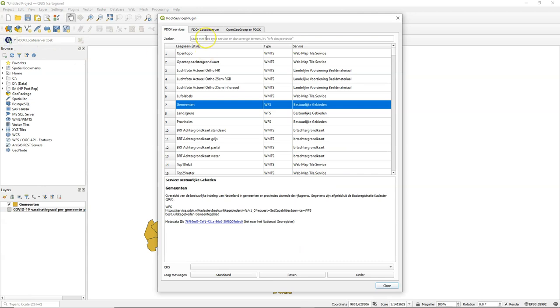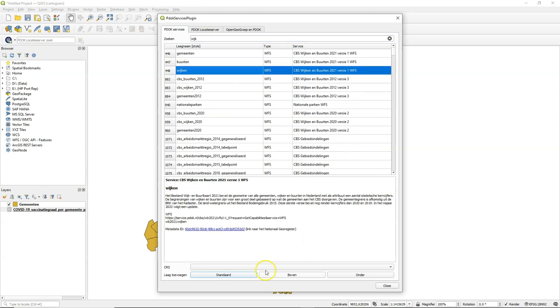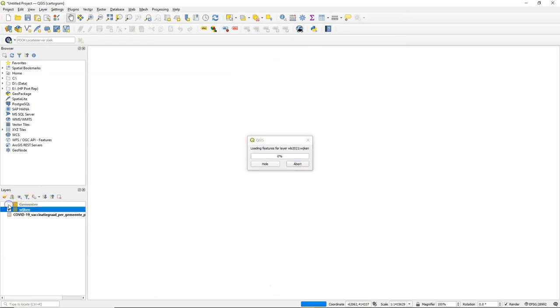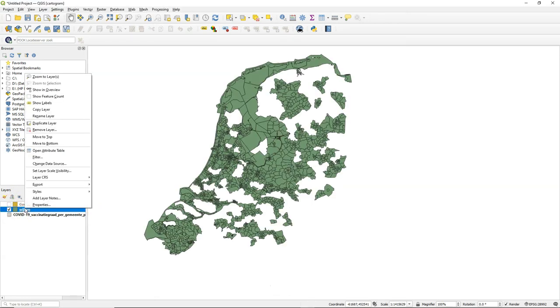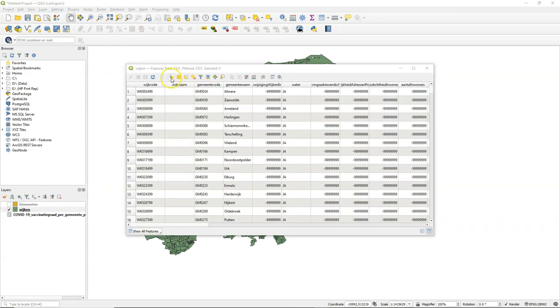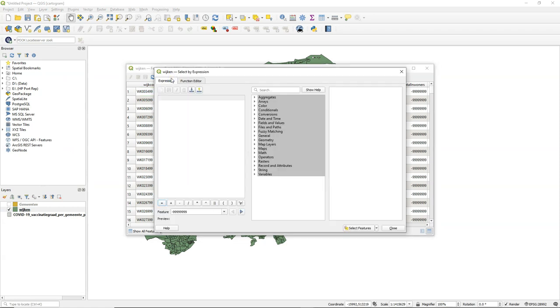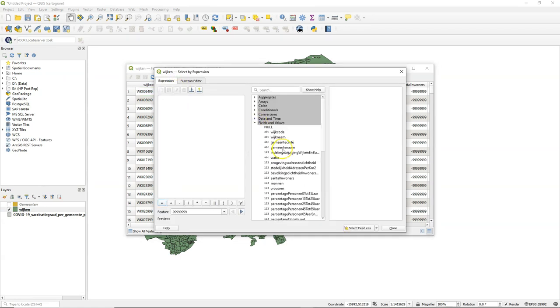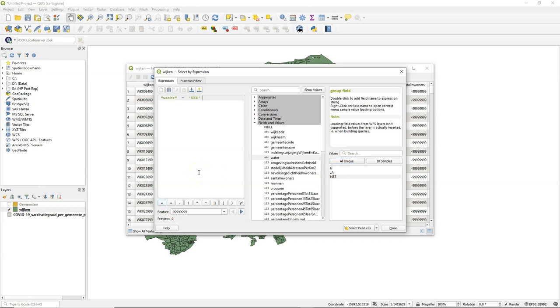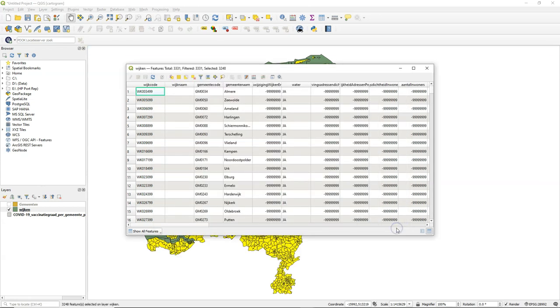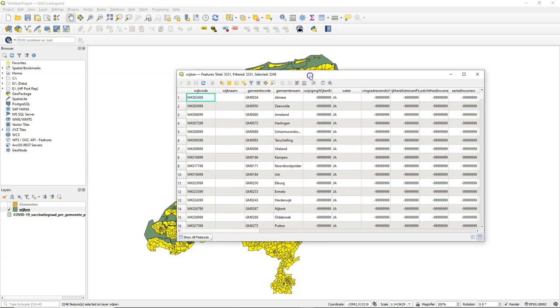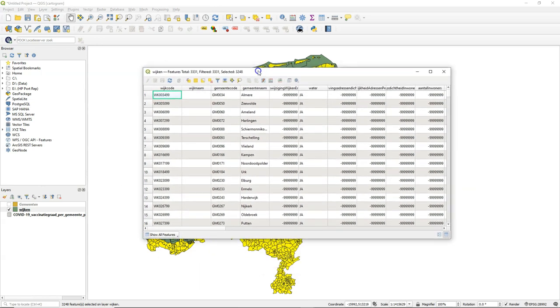But first, let's get rid of the water bodies in the municipalities. One way to do that is to download the Wijken layer, which is all the neighborhoods, quarters. Let's open the attribute table. There we can see a field water, yes, no. So I can here do a selection on water equals. And then I use nee, which means no in Dutch. Select those features. And that looks what I need.